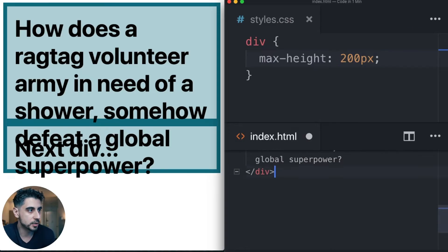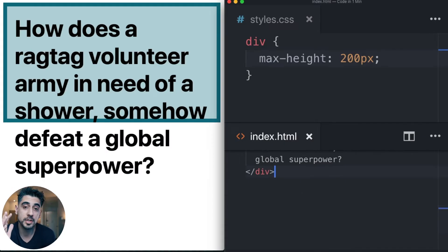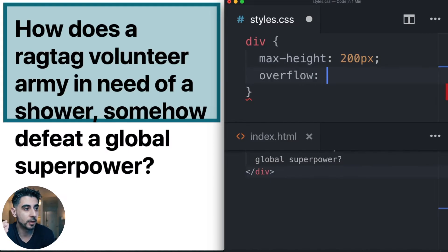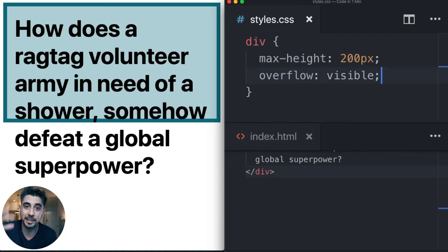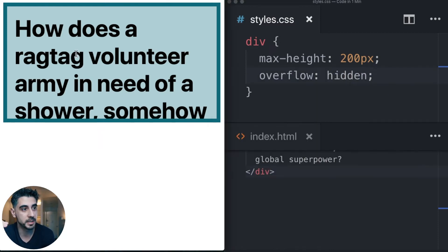Let me remove the second div, actually. So that's only the first div. And that's where CSS overflow comes in handy. By default, it's visible — and that's what you see here. When it says visible, it shows you everything that's inside your element.